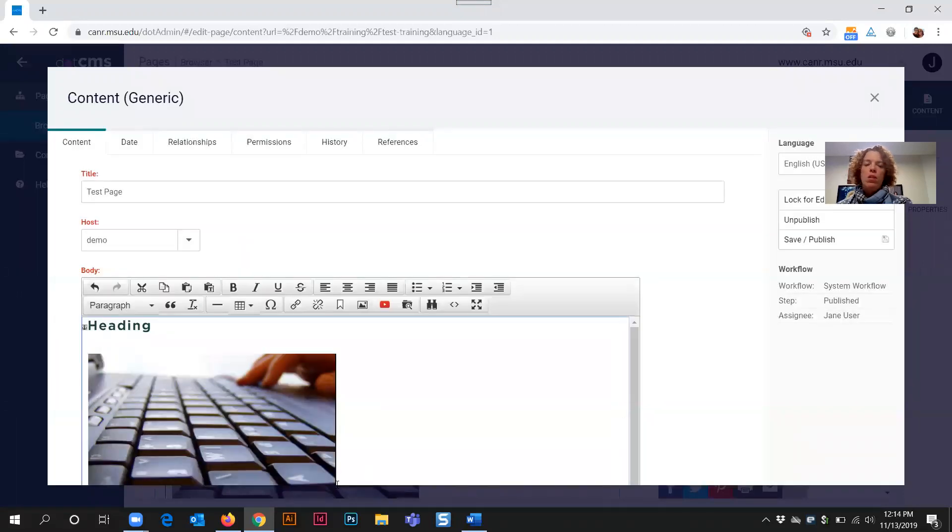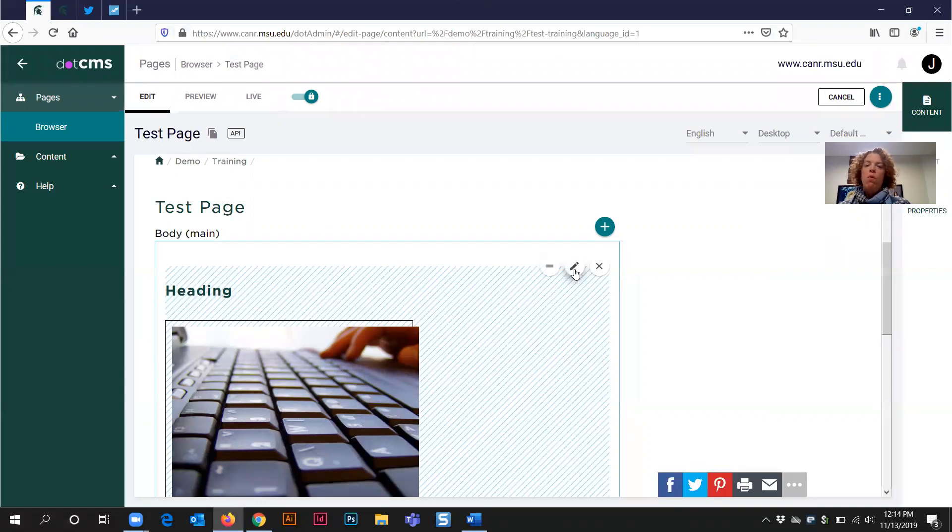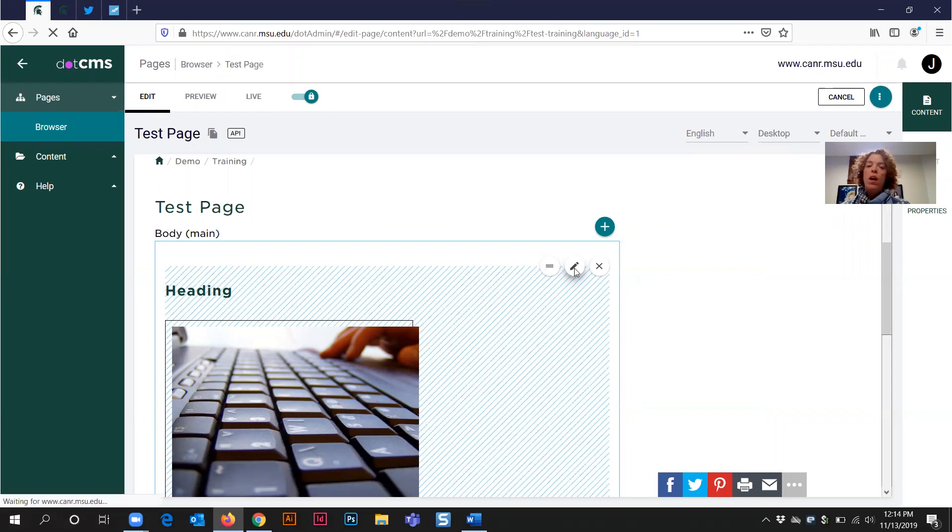So I need to use Firefox as my secondary and backup browser for editing content in .CMS because of this specific error and issue.